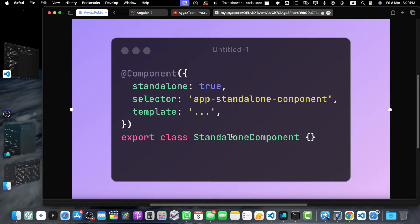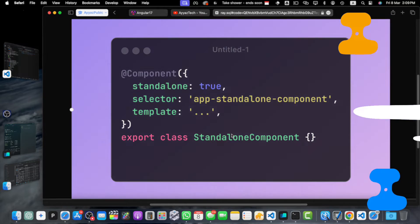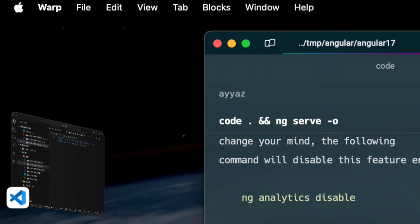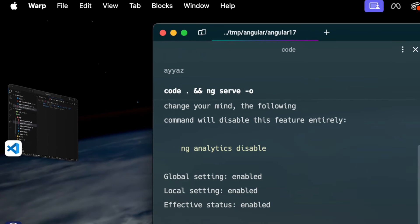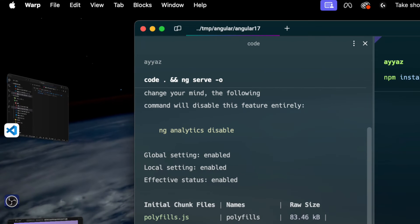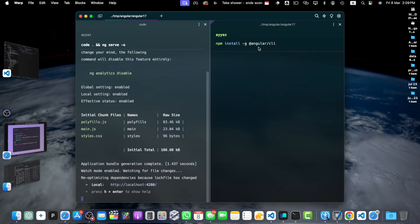Next, install the Angular CLI globally by running the command in your terminal. As you can see, this is the command — if you run it in your terminal, then your Angular CLI will be installed globally. Once installation is completed, you are ready to create a new Angular 17 project.